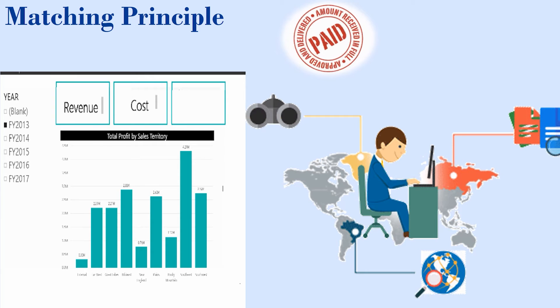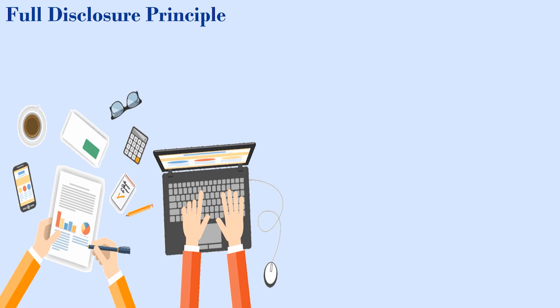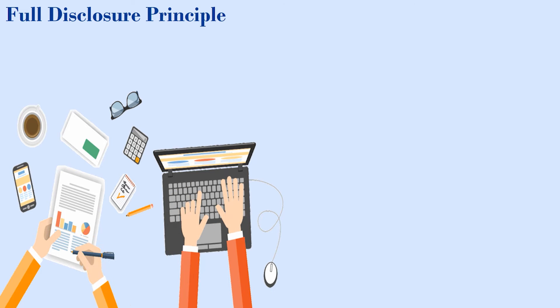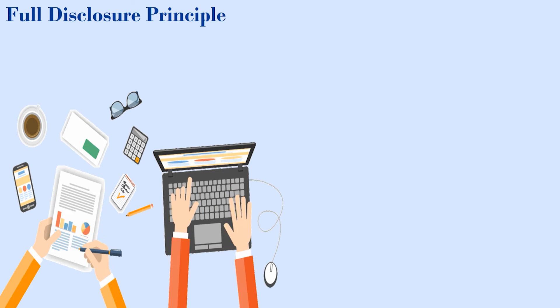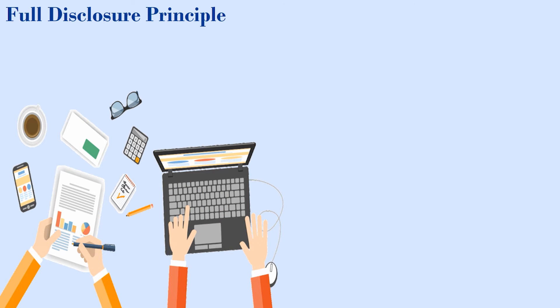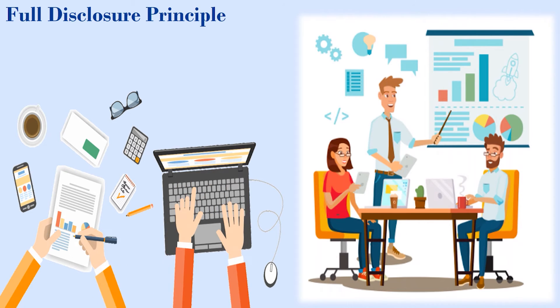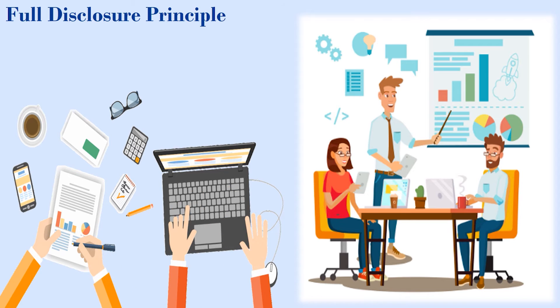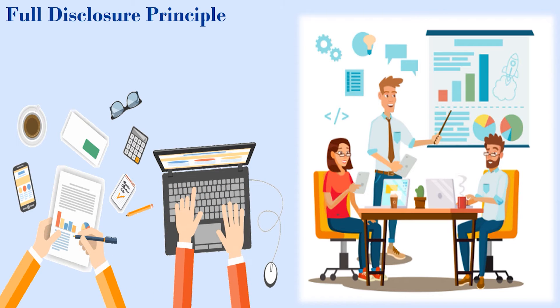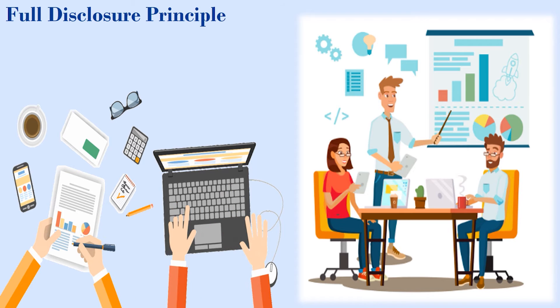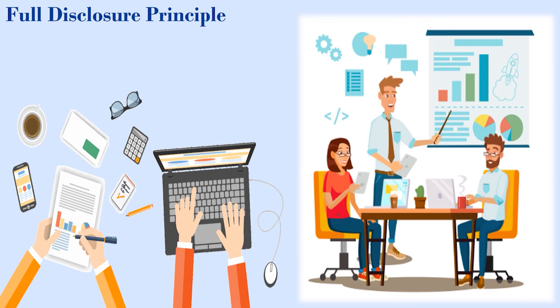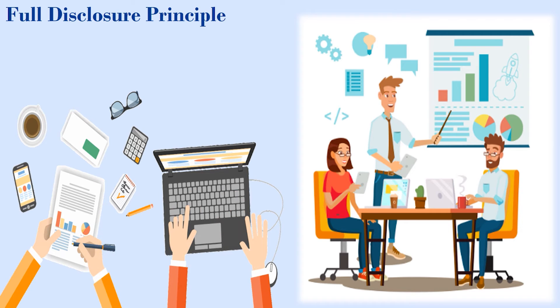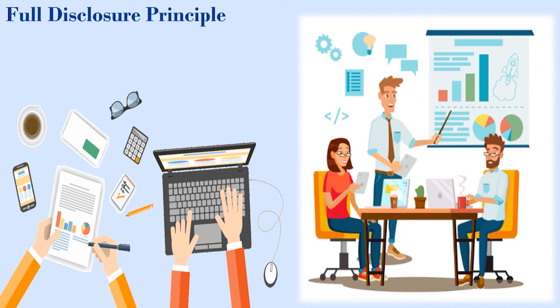The fourth principle is full disclosure principle. Full disclosure principle requires that any knowledge that would materially affect a financial statement user's decision about the company must be disclosed in the footnotes of the financial statements. This prevents companies from hiding material facts about accounting practices or known contingencies in the future.